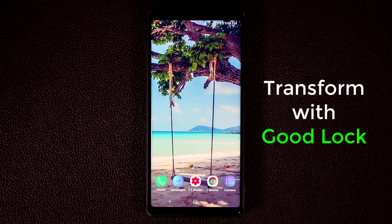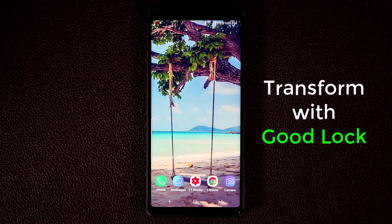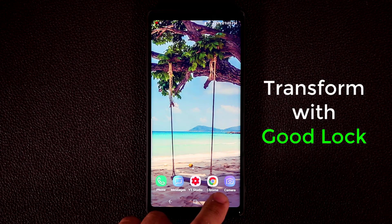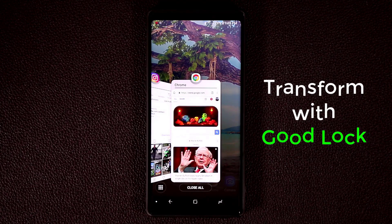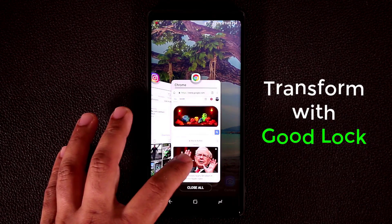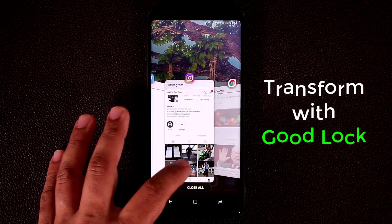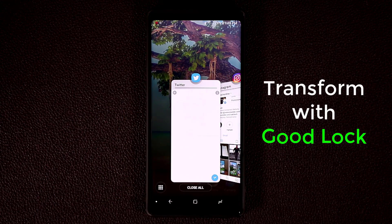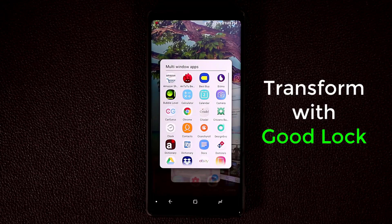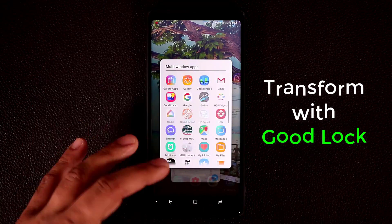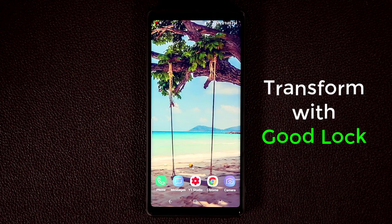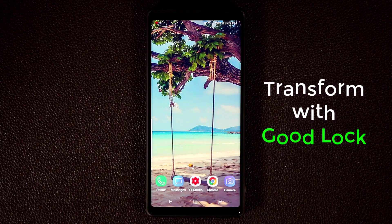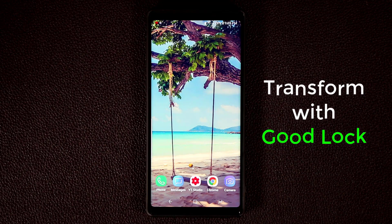GoodLock brings some visual enhancements to your smartphone. For example, if I tap the Recents button, you can see the Recents window has changed completely — the interface has been enhanced, it looks better overall, it's got nice animations, and you can tap to start multitasking. Let me show you how to get GoodLock, how to install it, and all the fantastic things you can do with this app.